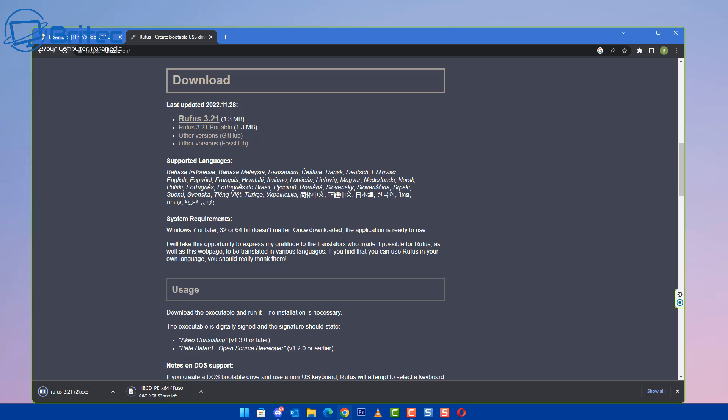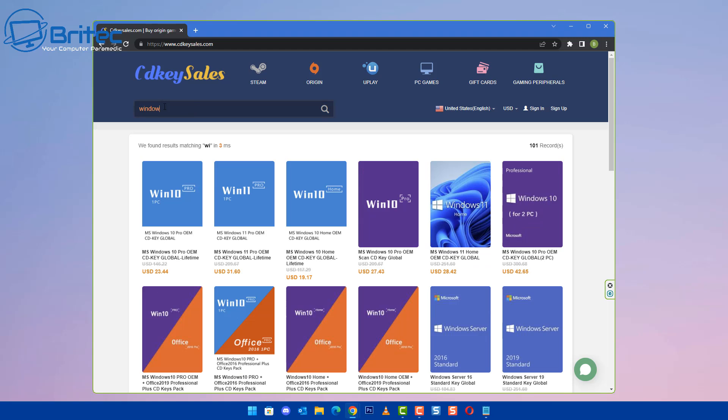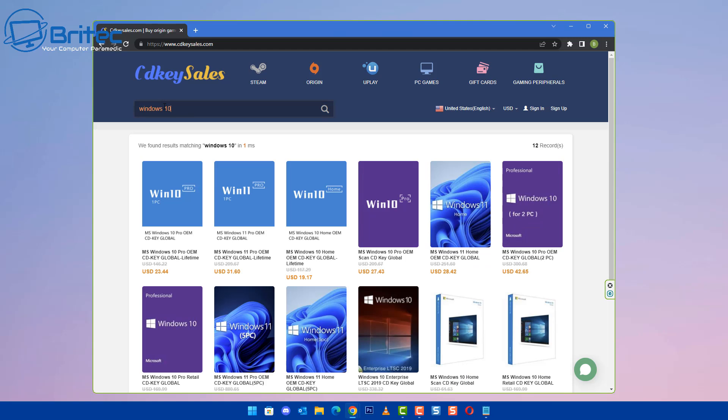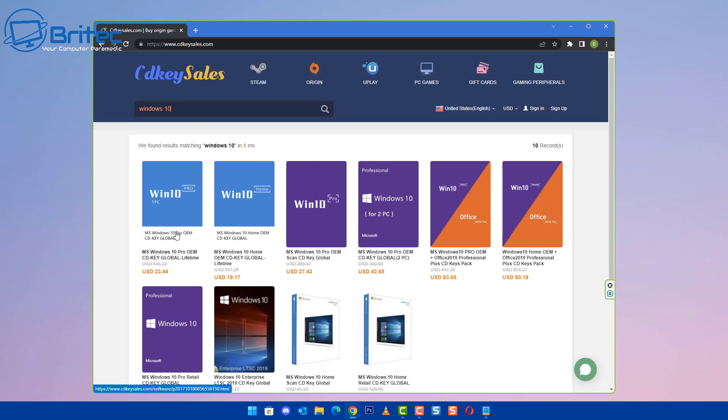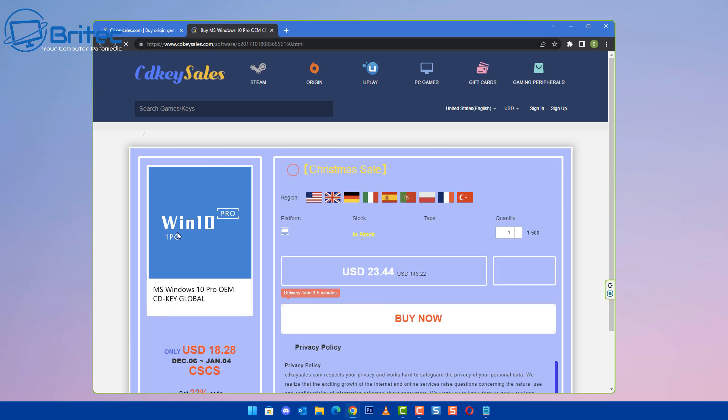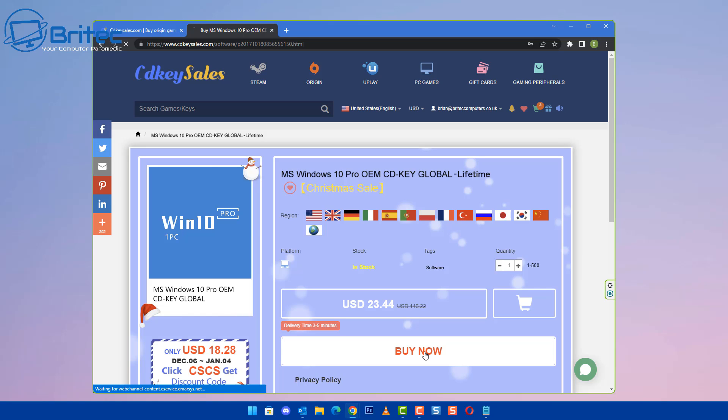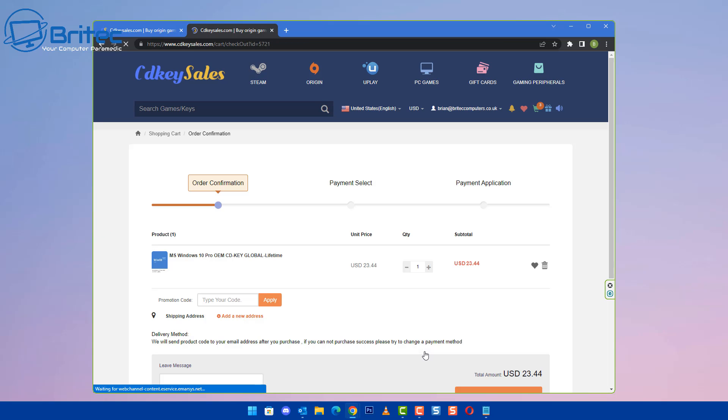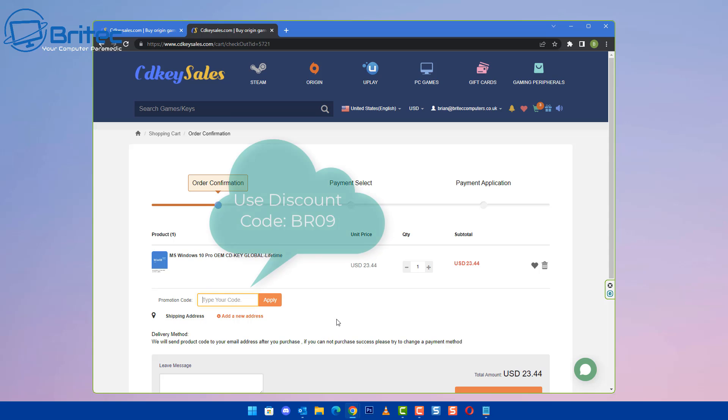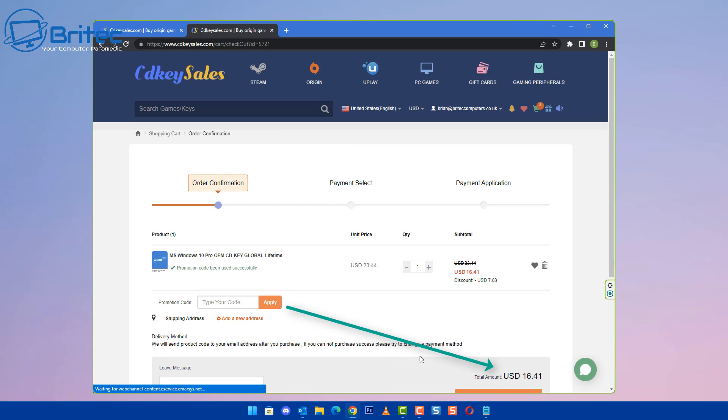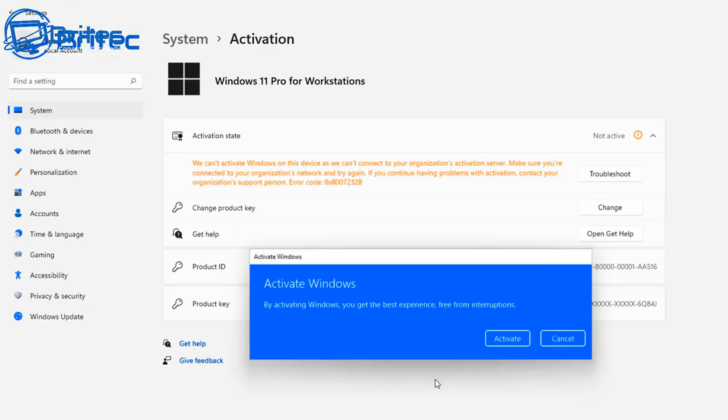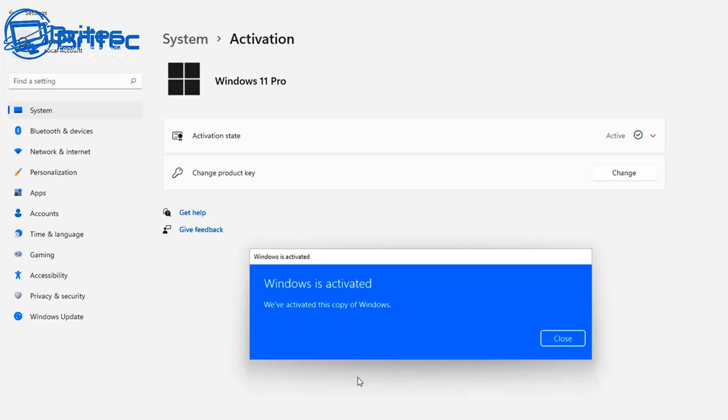Now before we continue let's have a quick word from today's video sponsor CD Key Sales. Now if you're looking for a cheap Windows 10 Pro or an office key then head over to CD Key Sales, create an account or use the links in the video description. Choose what you want, click on the buy now button and add in my promo code capital B capital R 09 and apply this to your order and you'll get a 30% discount on your order. They will then send you your key to your account. You can then use this key to activate your version of Windows. Anyway let's get back to the tutorial.